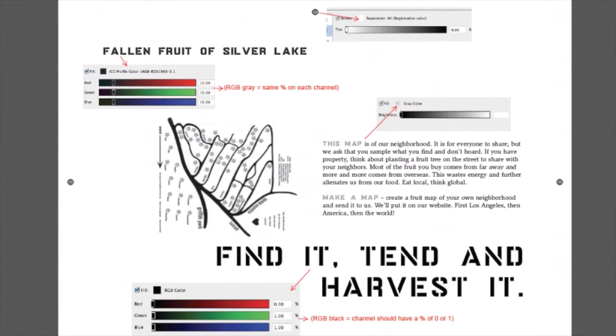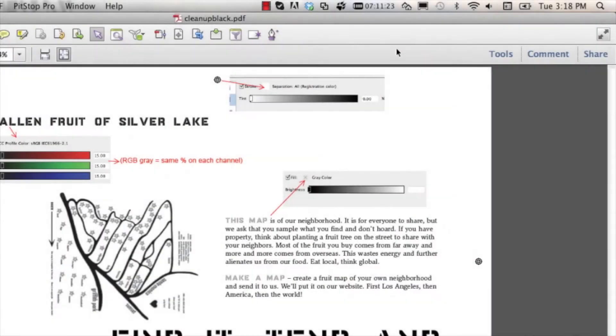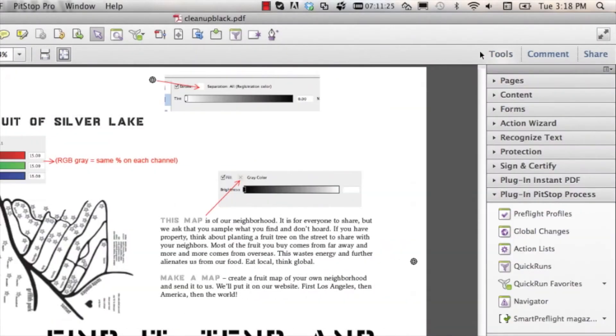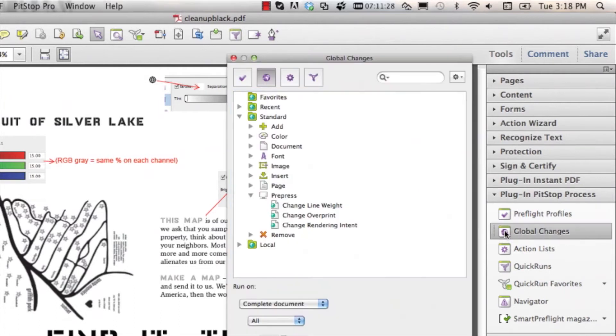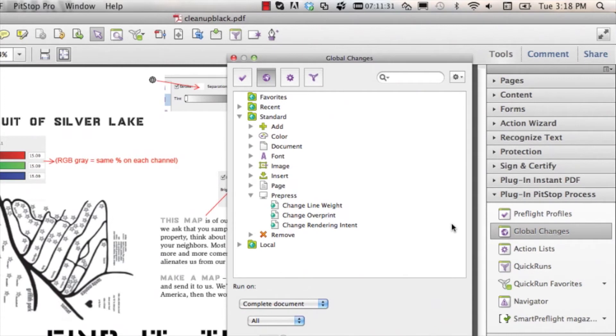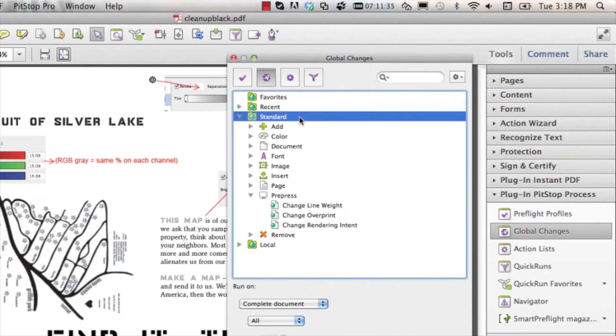By default, a global change called clean up black is installed. You can find the global change inside of the tool step, plug-in PitStop process, global change, and inside of the standard folder.